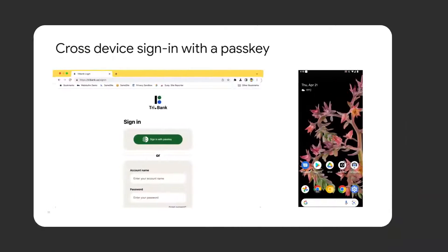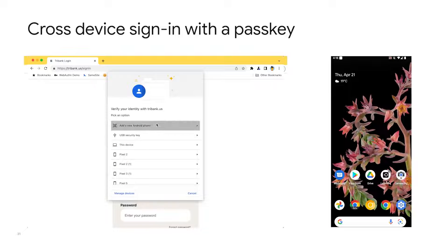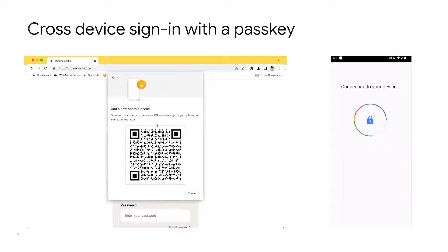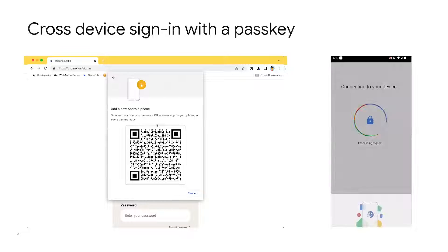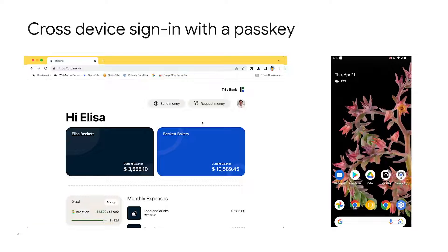But what if a user tries to sign in cross-platform? What if a user tries to sign in on a Windows machine even though they only have a passkey stored on their Android phone? The answer is they can still use a passkey from their phone. When a user signs in to a website on a different platform for the first time, the WebAuthn dialog offers an option to sign in with a phone. By scanning a QR code, the user can locally choose an account and authenticate by unlocking their phone. Then the user is signed in on the other device.